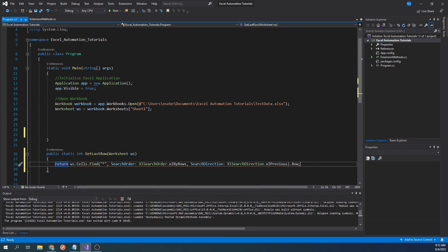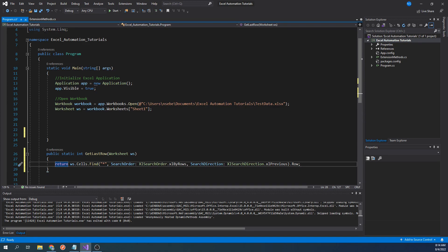We now have a function that will return the last row that contains data. If you were to look online, there's a few different ways to go about finding the last row data in a worksheet. The reason why I have chosen to do it this way is because it is the most reliable.